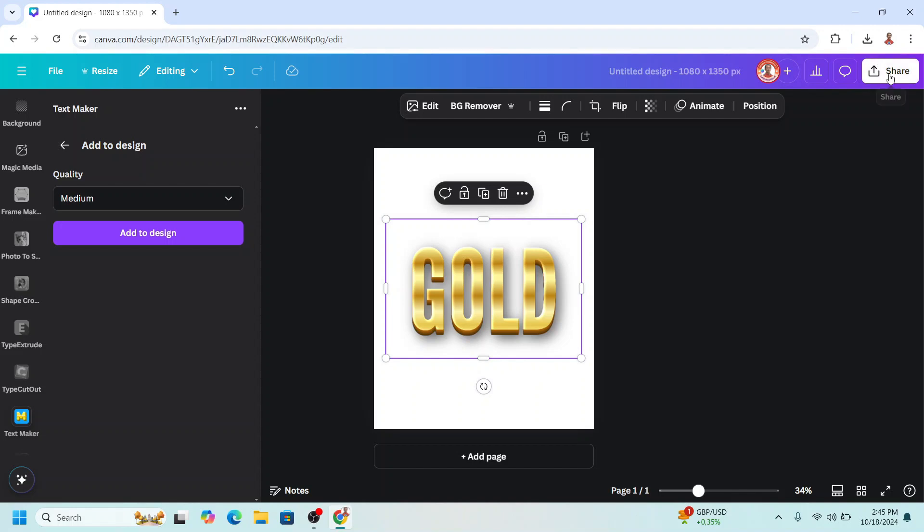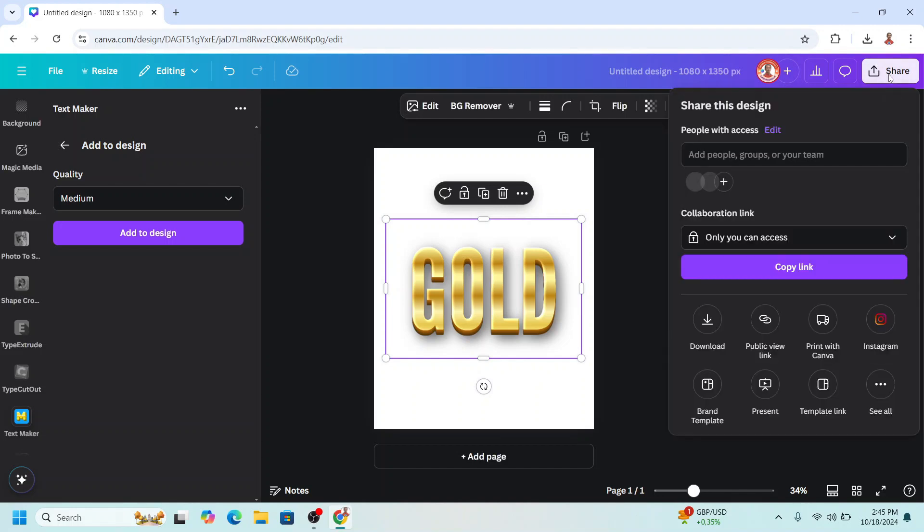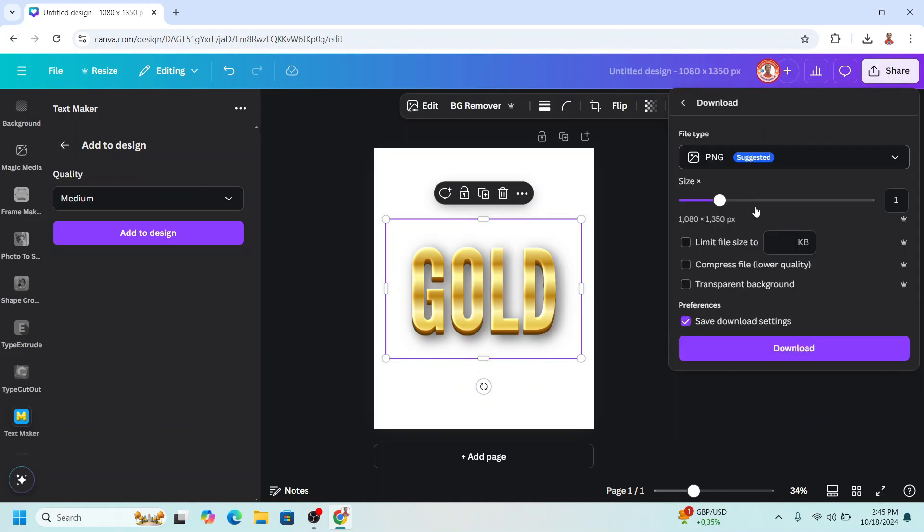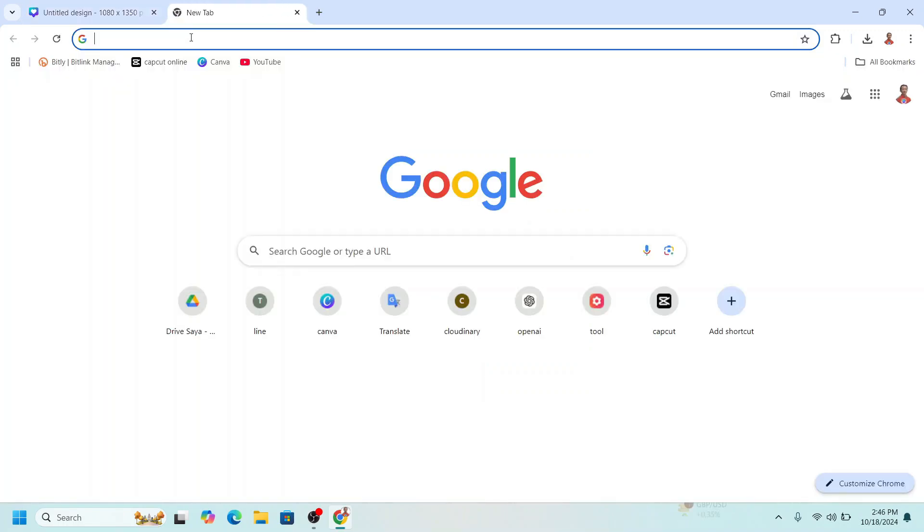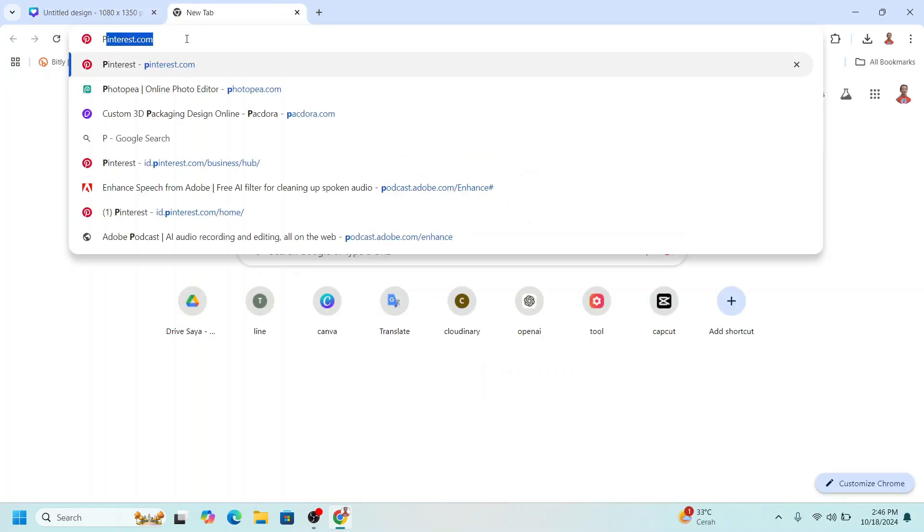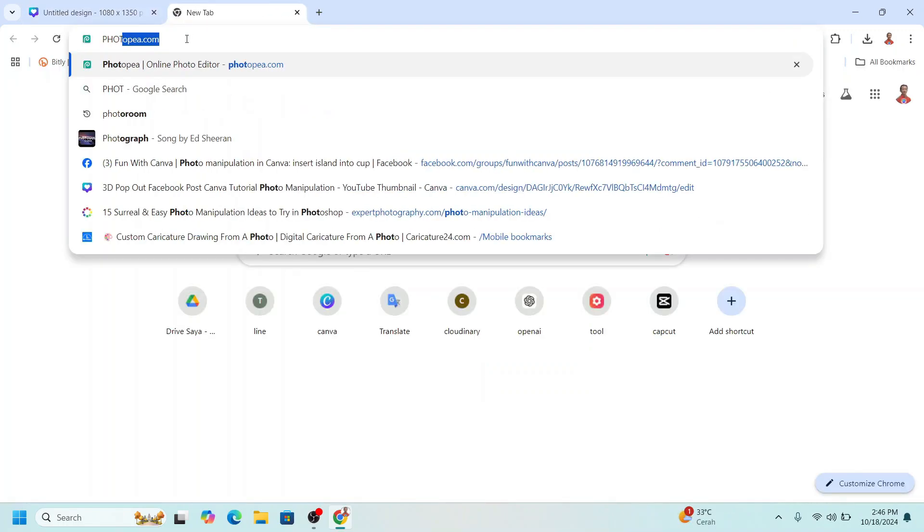I will download it as PNG with transparent background. Download. Add a new tab in your browser and type Photopea. Go to photopea.com and then upload the PNG that we just downloaded here.